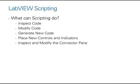We can determine the power of LabVIEW scripting by looking at what we can actually achieve with it. We can inspect or modify existing code, generate new code, place down new controls or indicators, and also inspect and modify the connector pane.